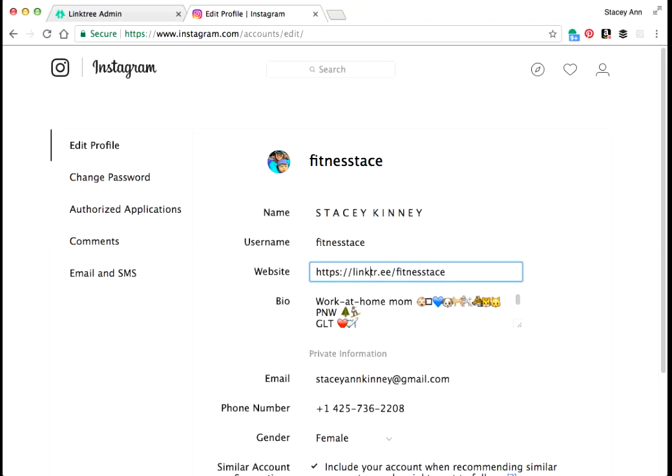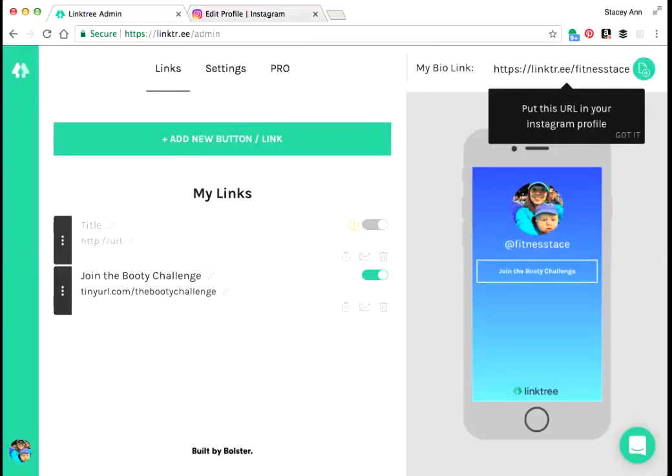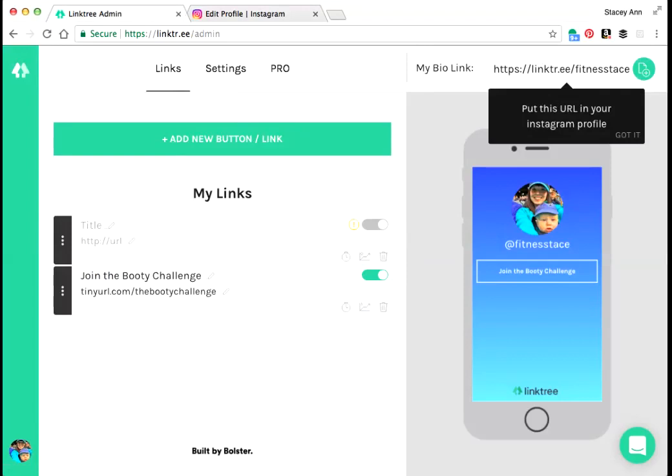Here I have my link tree username in my Instagram profile. This is your bio link as soon as you log into link tr.ee. You can sign up for free like I said.